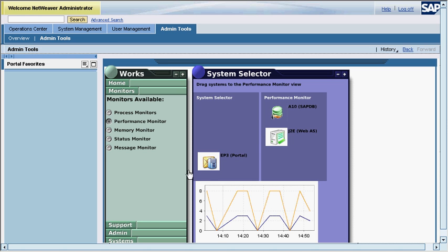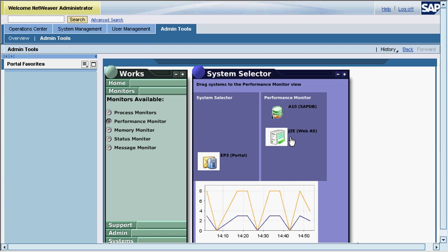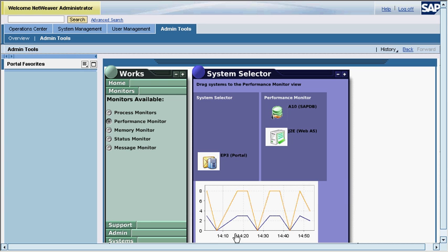The graph displays the heap size and time. A10 system is a SAP DB system, whereas J2EE is a web application server stack. Here is the graph which compares the performance in the scale of time.